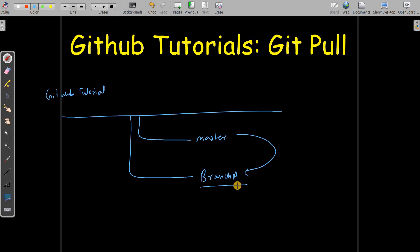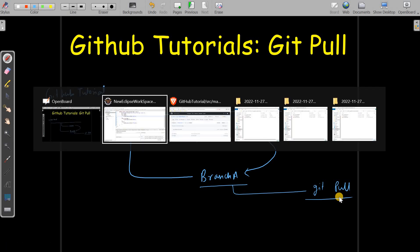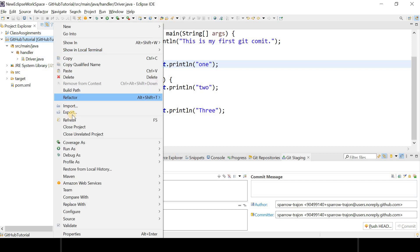First of all you need to take git pull. Git pull is an operation in GitHub or in any Git which tries to fetch all the recent changes that have happened in that branch. So let's try to do that. For that git pull, you need to click on your project.